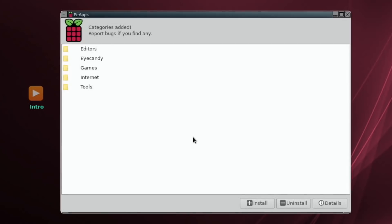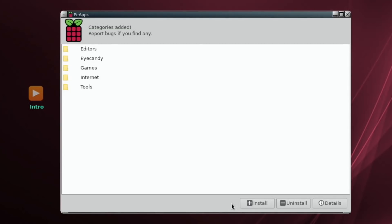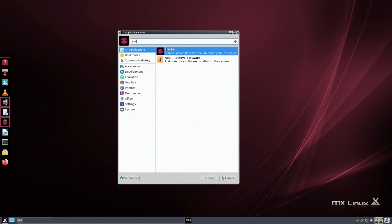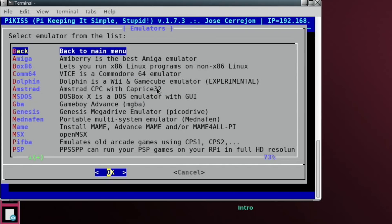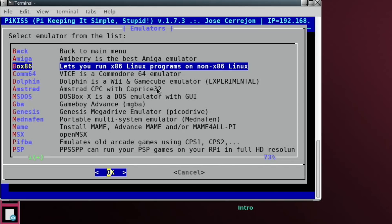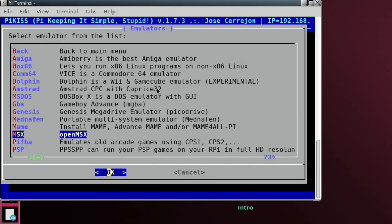There's loads of other things in Pi-Apps: editors, eye candy, and Games is one of my favorites - Minecraft, RetroPie, Steam. It really is essential. Pi-Apps tends to only work on 32-bit systems - Raspberry Pi OS 32-bit, Twister OS, and now MX Linux. The same applies to PiKiss. In PiKiss you can easily install emulators like AmiBerry, Box86, Commodore 64, and the GameCube emulator Dolphin.